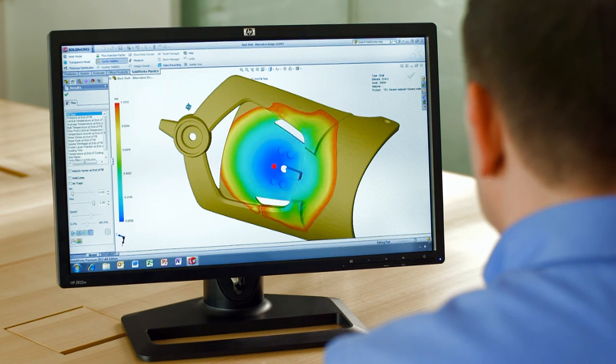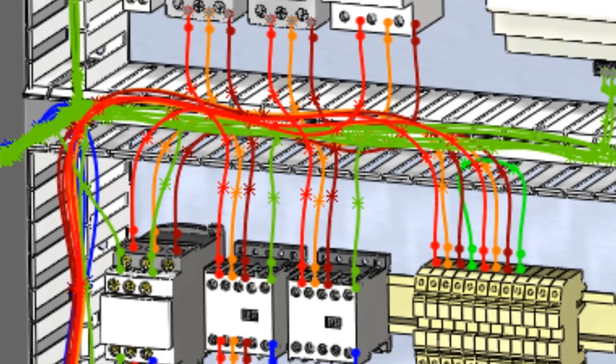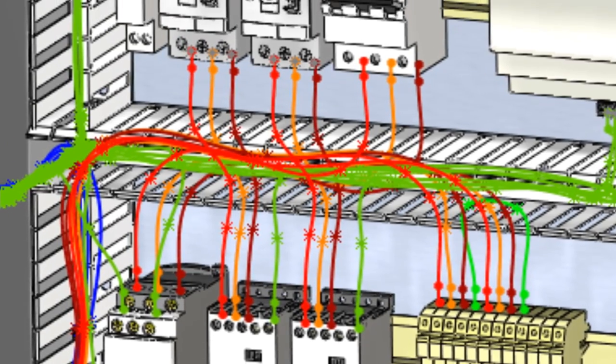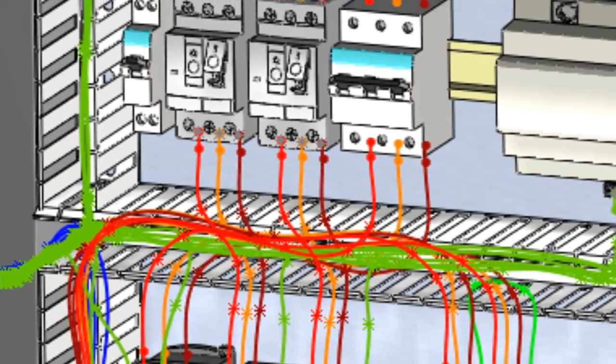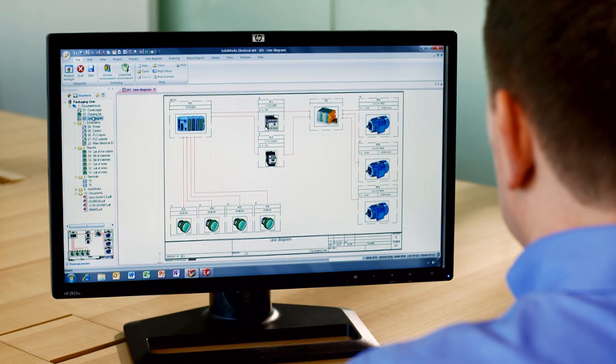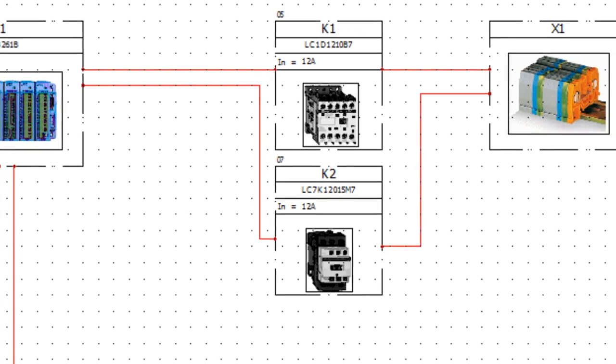Plus, we have new product offerings. SOLIDWORKS Plastics and SOLIDWORKS Electrical provide intuitive, powerful functionality for mould filling simulation and complete electrical design.